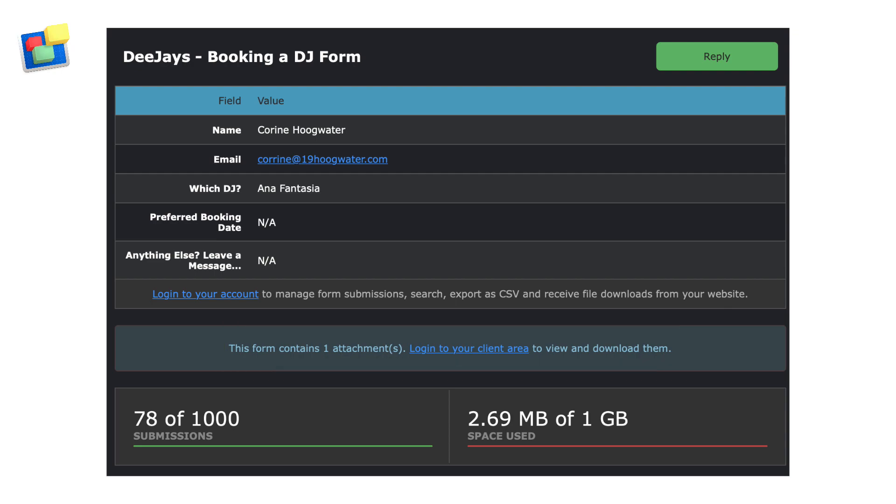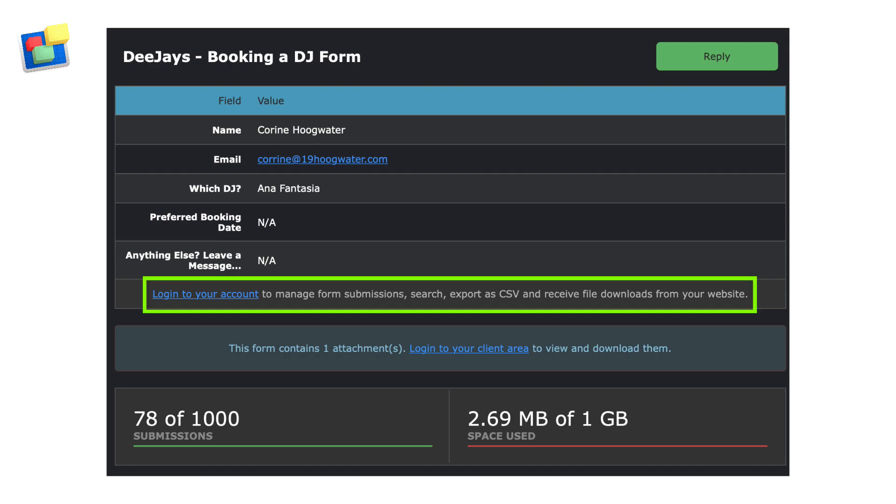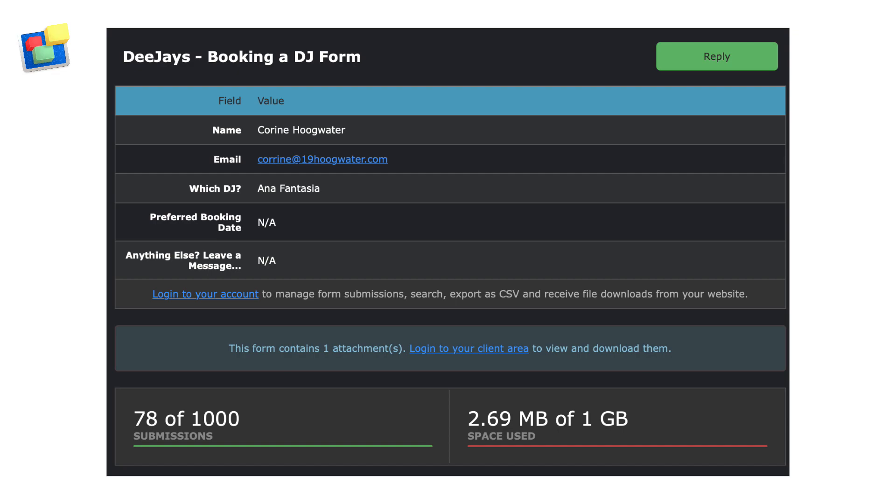By default, the email confirmation contains a link so that you can log in to your evweb client area to manage, search, and export your form submission data and download any files that have been sent to you.